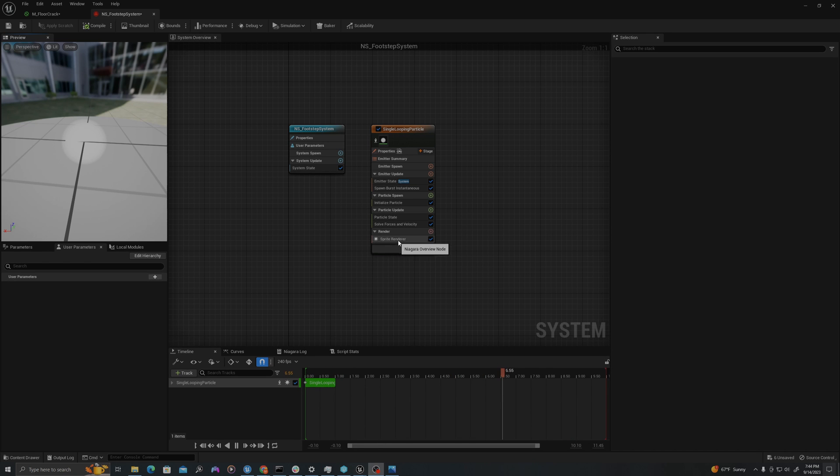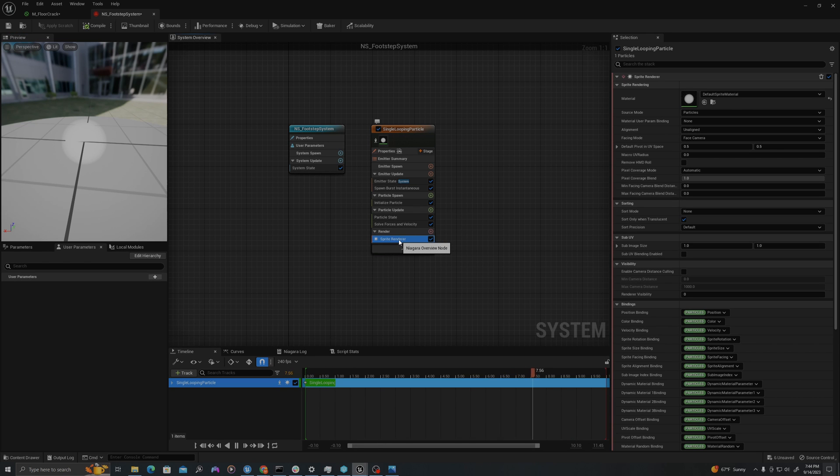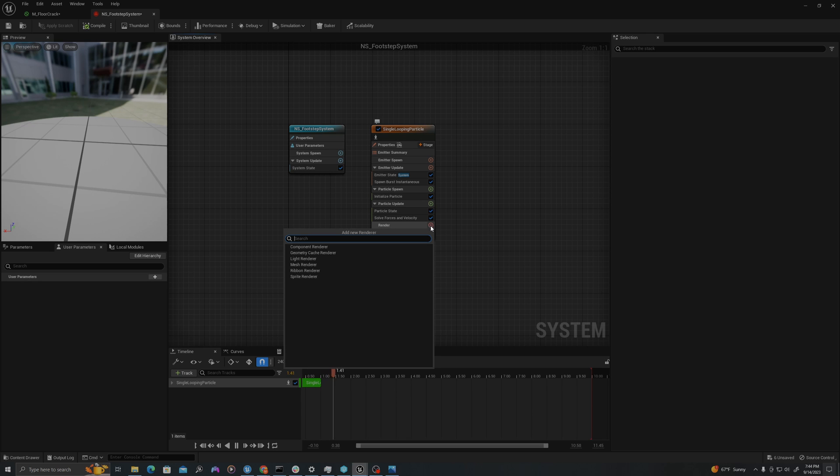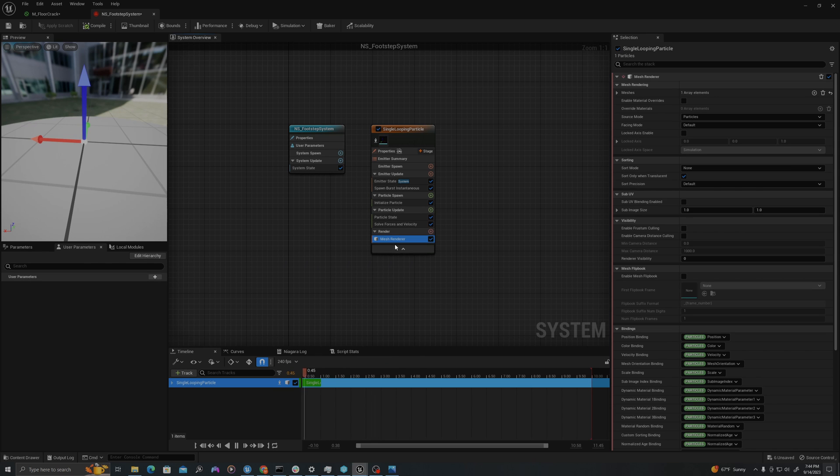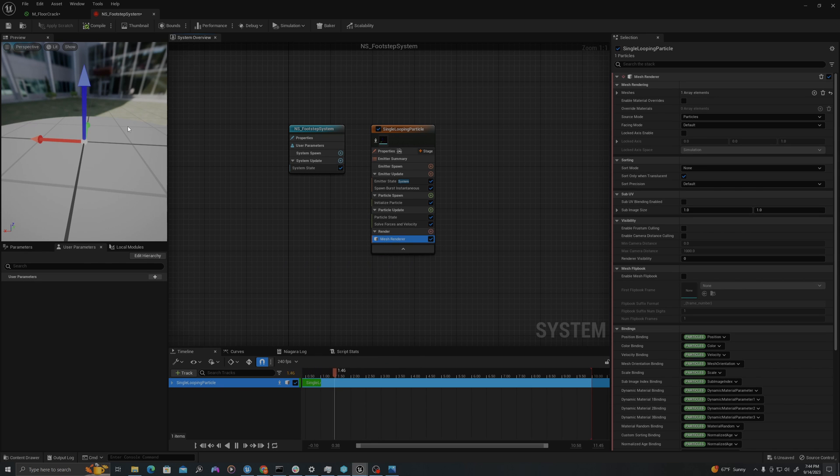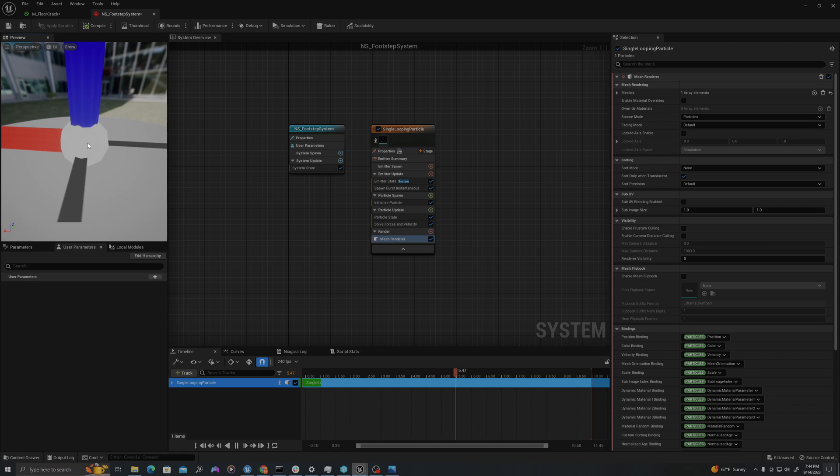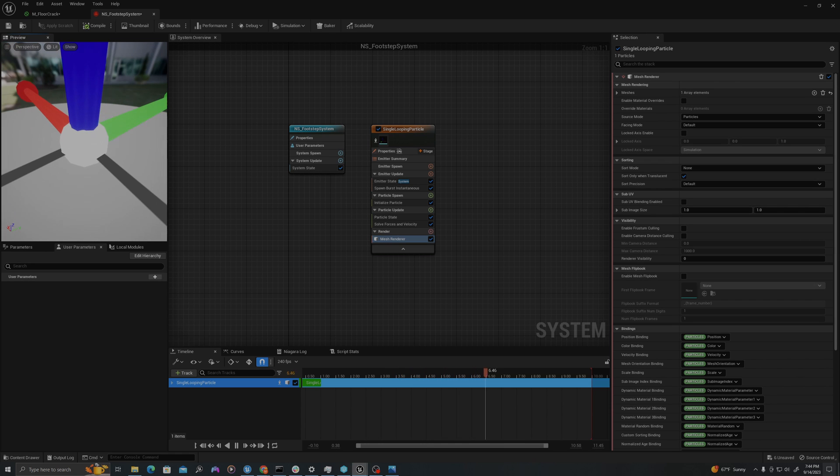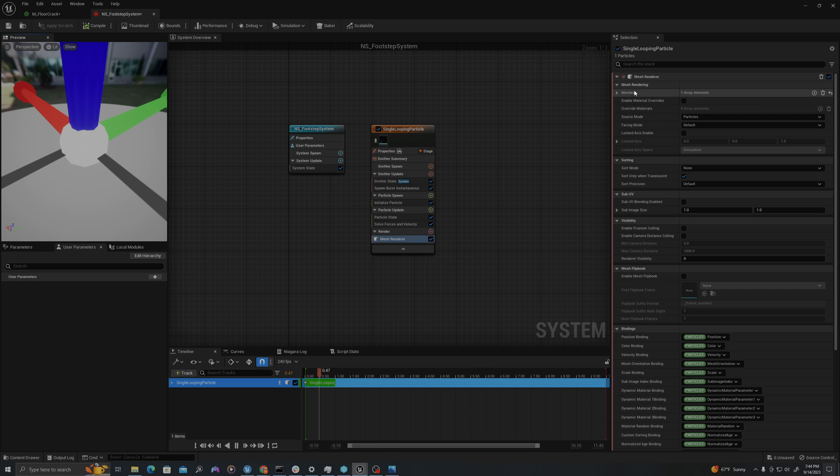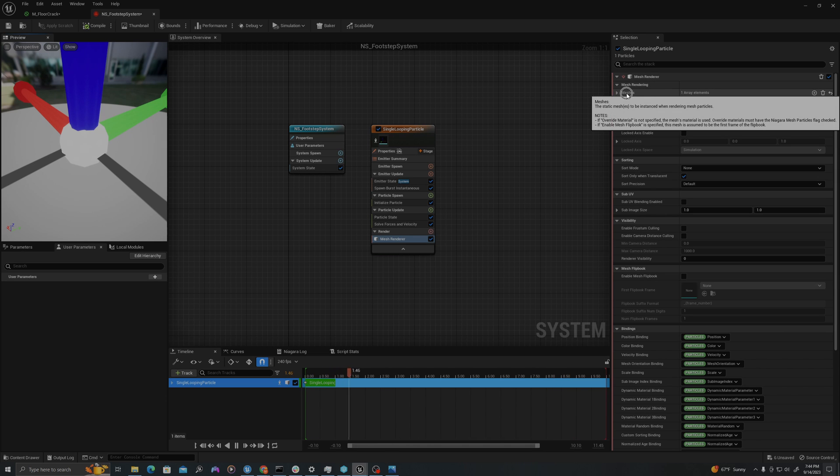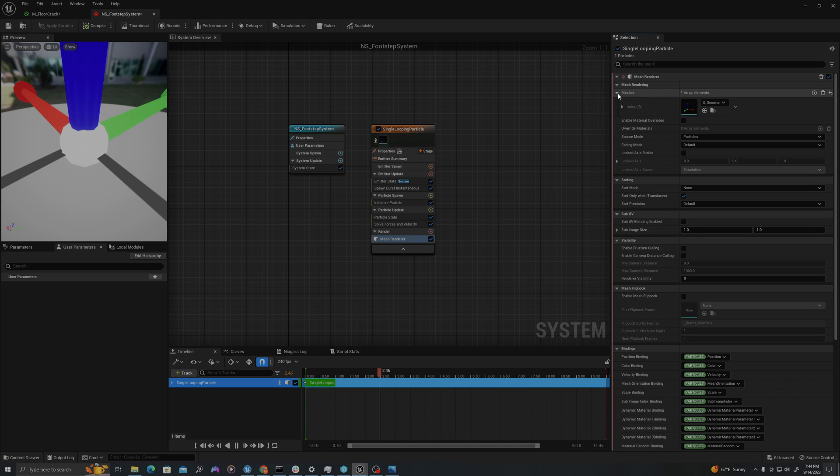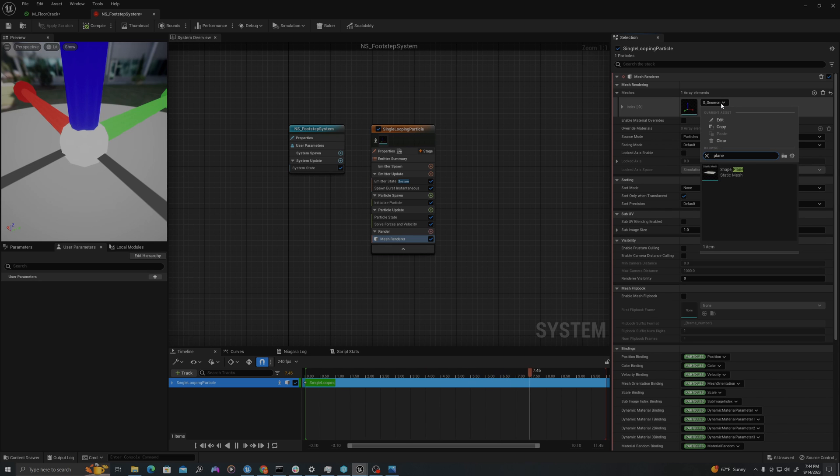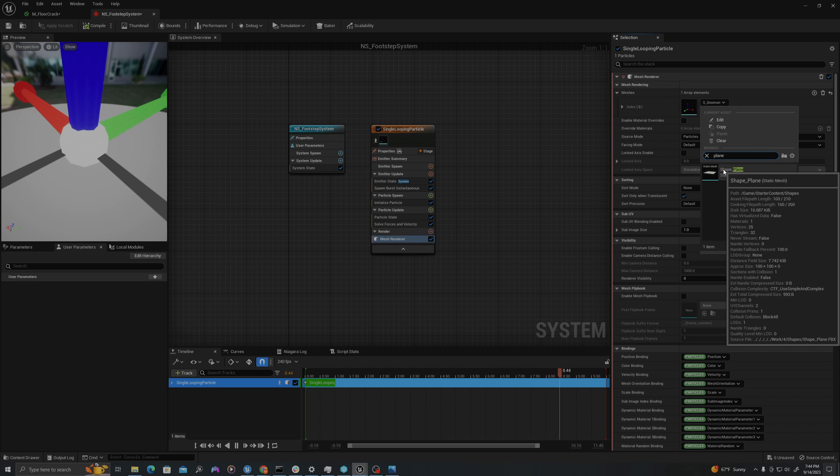First, let's start by selecting the sprite renderer. We're going to use a mesh renderer for this situation. And it will give us this default little arrow gizmo. We're going to select a new mesh. With mesh renderer selected, up in the top right you'll see it says meshes. I will drop down and type plane. We'll use this asset, shape underscore plane.